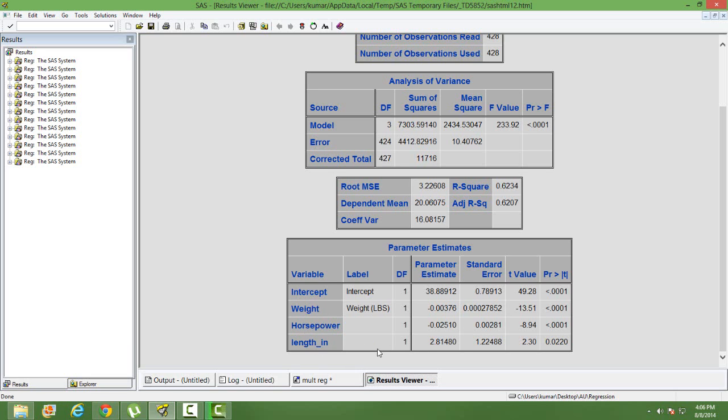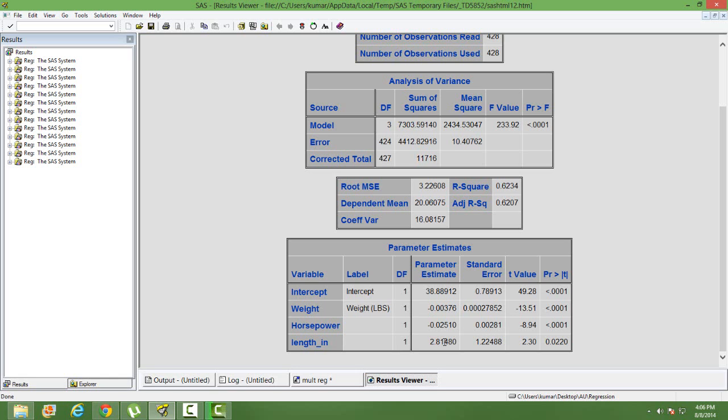What is going to be the difference in their mileage? The difference in their mileage is nothing but 2.8. Since this is a positive sign, the car which is having length greater than 220 will have 2.8 units higher mileage than the car which is having length less than 220.